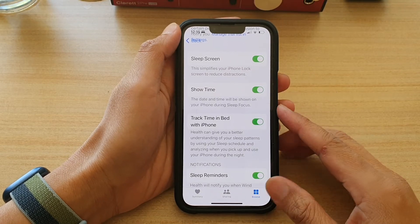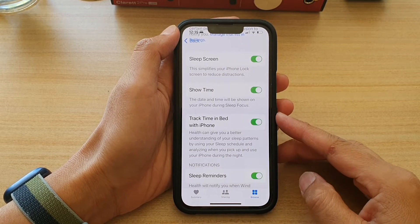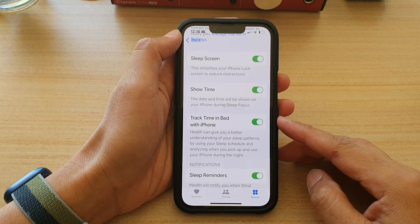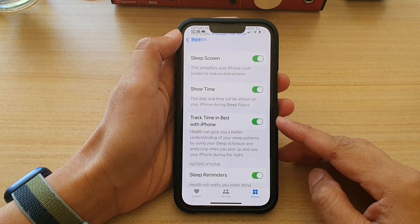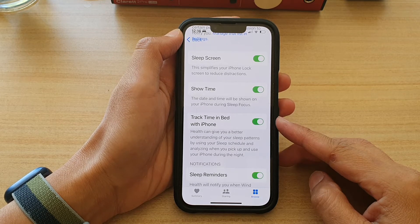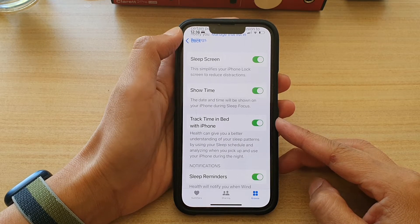Hey guys, in this video we're going to take a look at how you can enable or disable Track Time in Bed with iPhone on the iPhone 13 series.